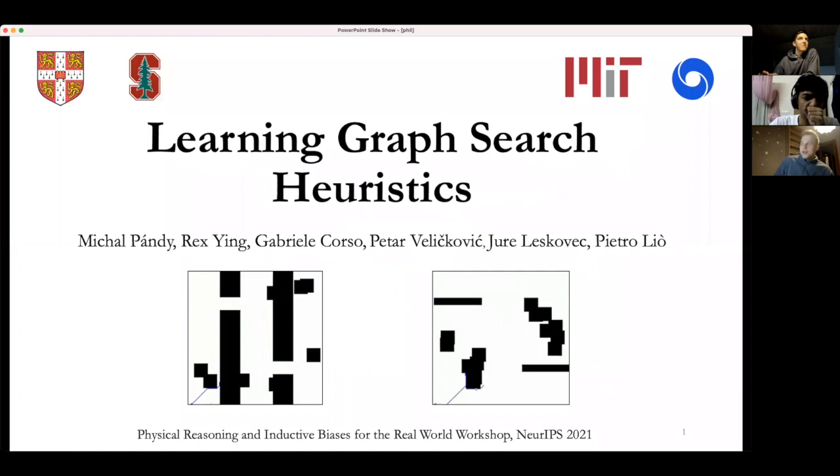Hello, today we have the paper 'Learning Graph Search Heuristics' by Michael Pandy. You can find information to join these reading group sessions in the link in the description. As Hannes said, I'm Michael, the first author of this work, which is about learning graph search heuristics.